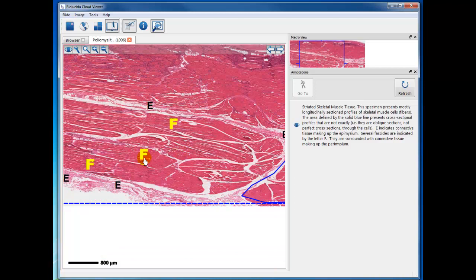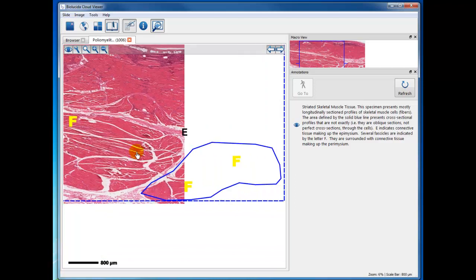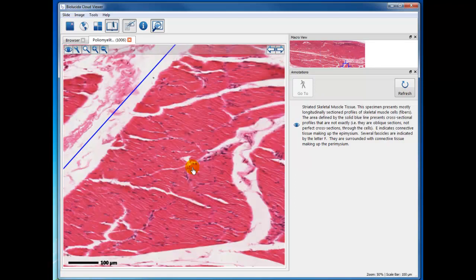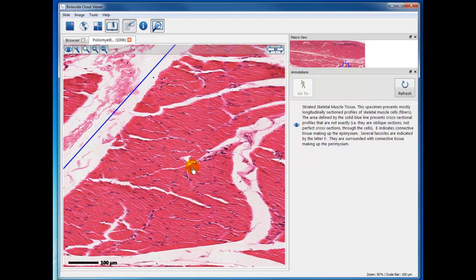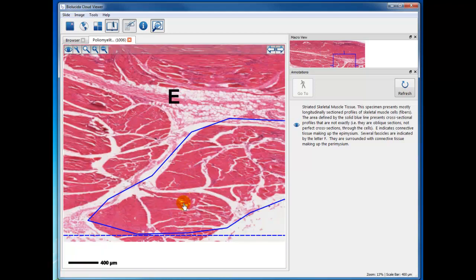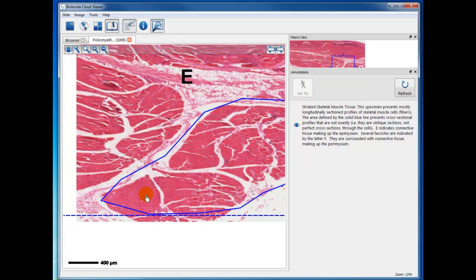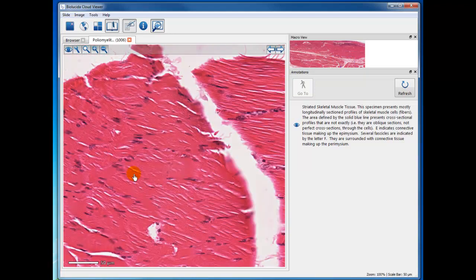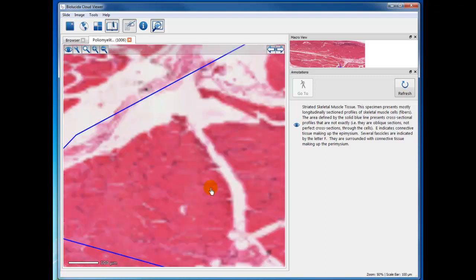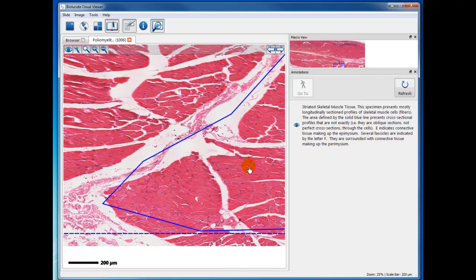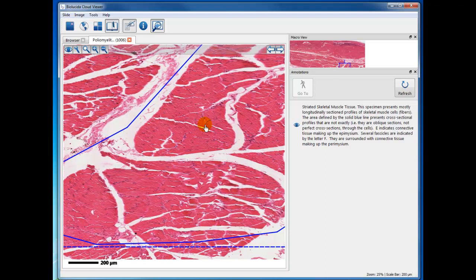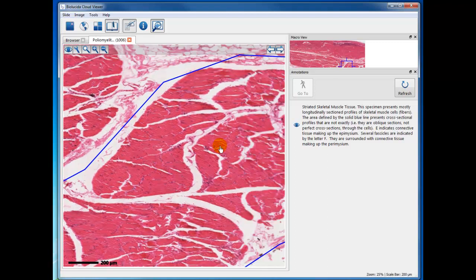In this specimen, I think over here are some cross sections. Not terribly good, but you can see the multiple nuclei around the cell limits of the skeletal muscle.